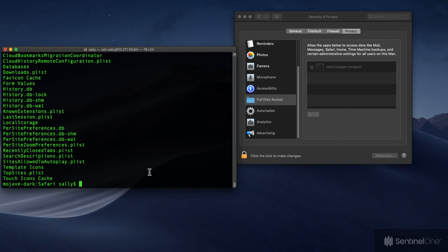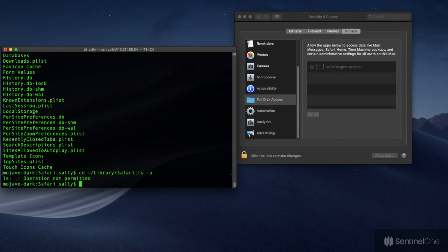If we now try to traverse any of the protected folders, we'll see we get the correct behaviour. Operation not permitted.